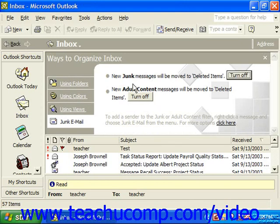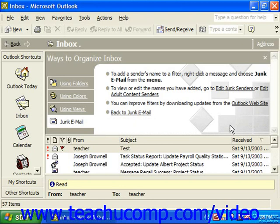If you need more filtering power, you can click the Click Here link in the sentence below the two bullet points to switch the Organize screen. Here you can see four bullet points. The first point shows how you add senders to the junk or adult email senders list.